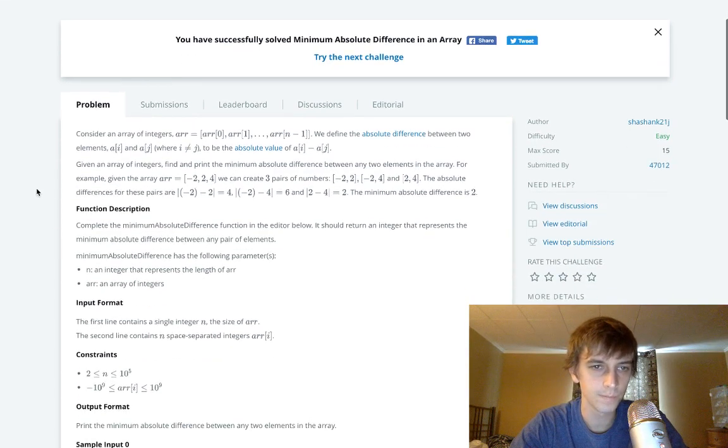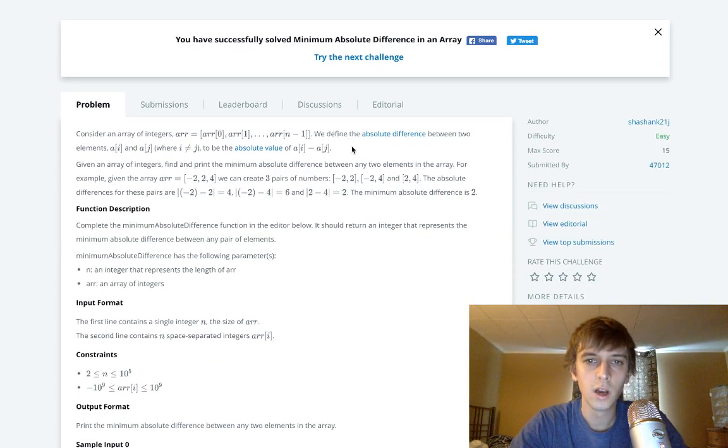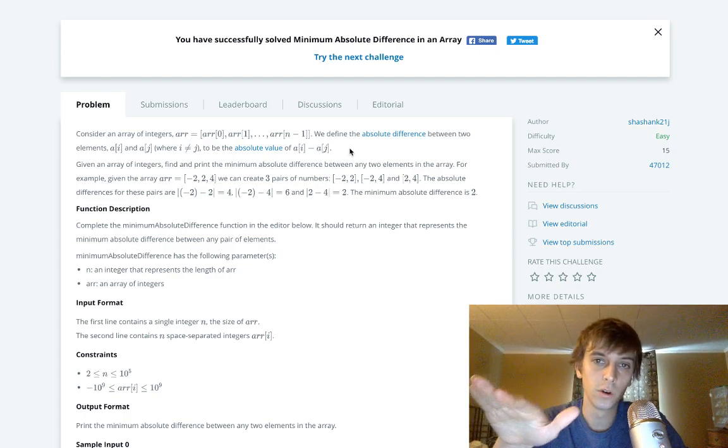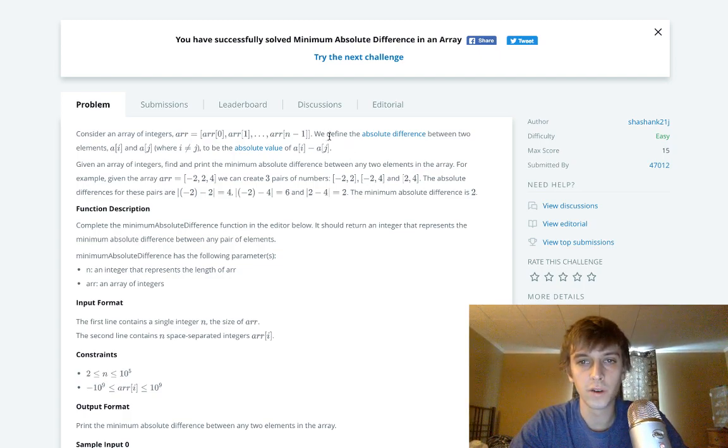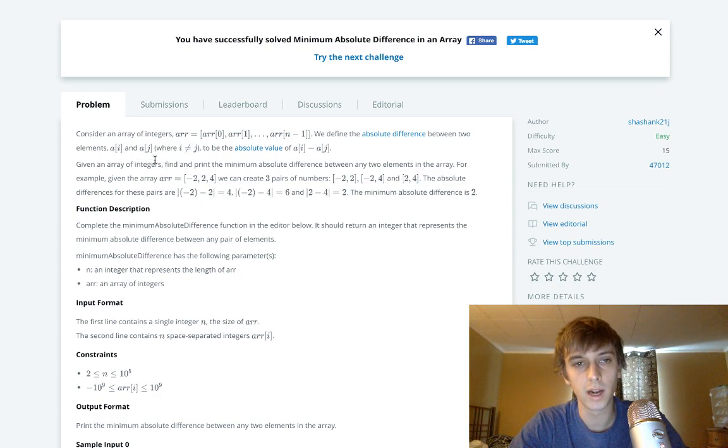We're just given an array of integers, it's not sorted. We define the absolute difference between any two elements a[i] and a[j] where i and j are not equal, so different elements in the array.